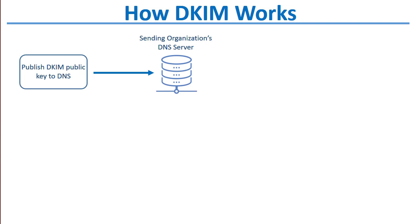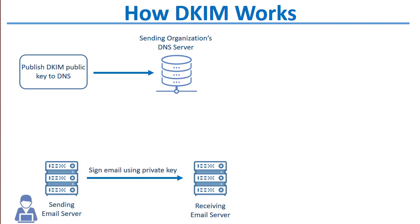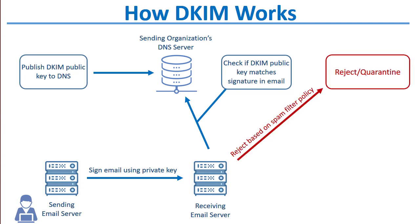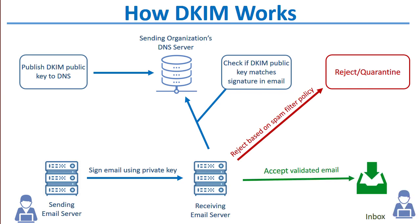The sending server publishes their public DKIM key to DNS. When the sender sends an email, the sending server signs the email with the associated private key. The receiving server then sees that the message is signed by DKIM, looks up the DKIM record in DNS taken from the domain that was passed in the DKIM signature of the email message, compares the signature in the email message with the public key published to the sending domain's DNS record. If they match, the message can be delivered, but if they don't match, the message can be quarantined or rejected based on your policies.